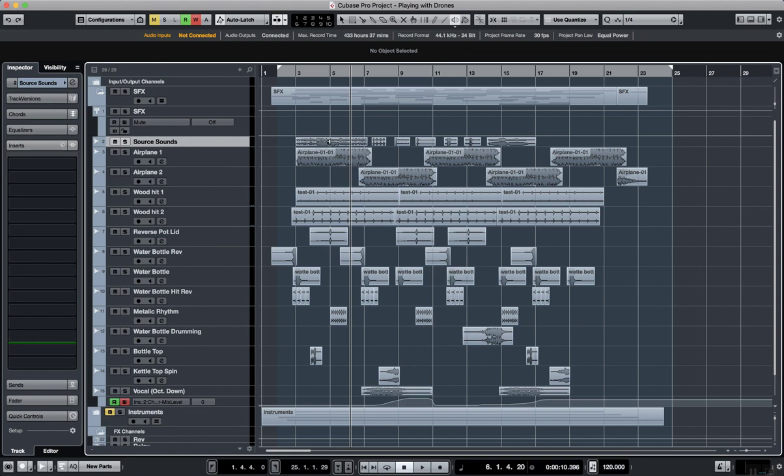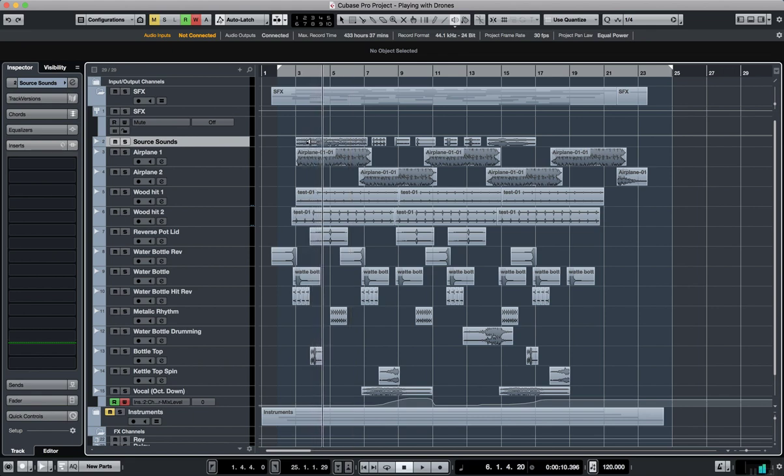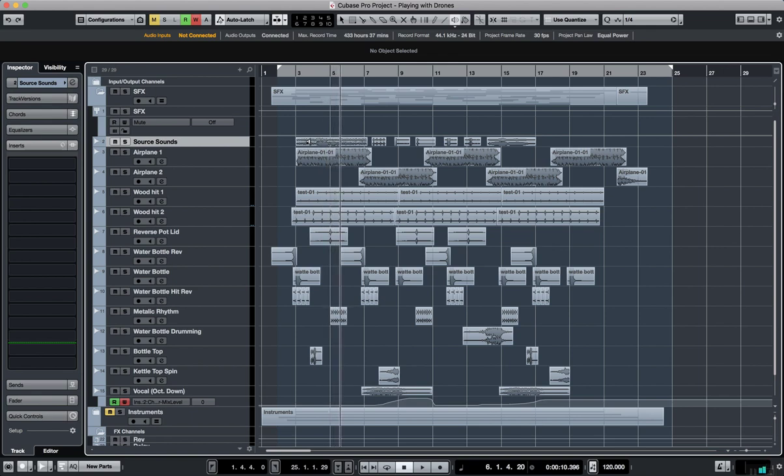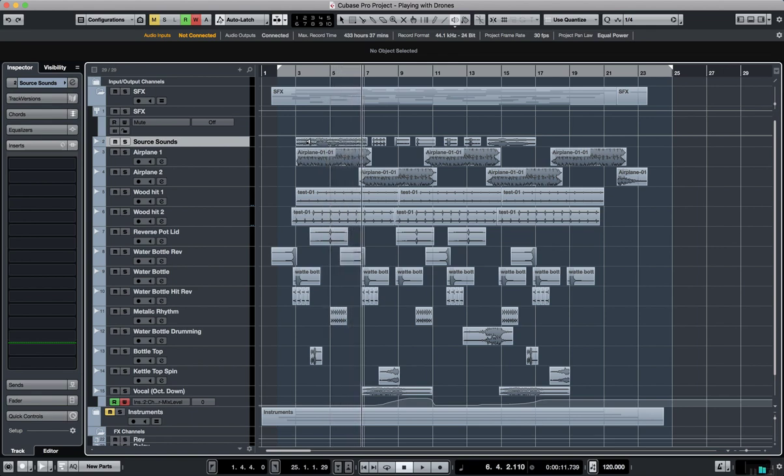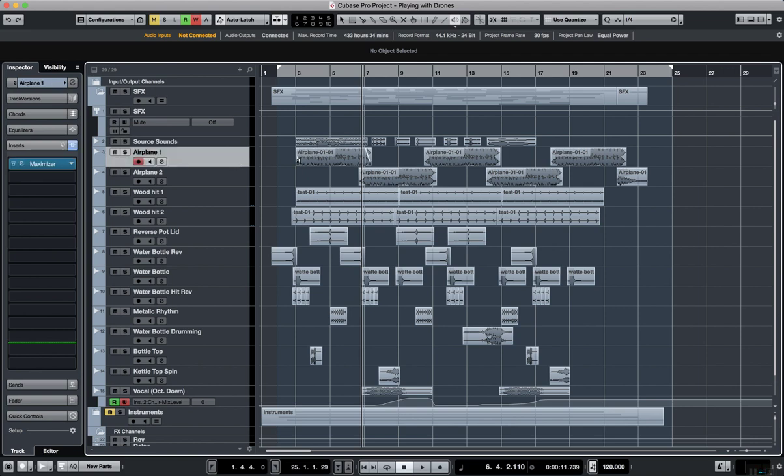So one of the sounds was an airplane. This is the source sound. So what I did with that is I did a lot of things to it, but essentially it became the drone for the piece. It turned into this.